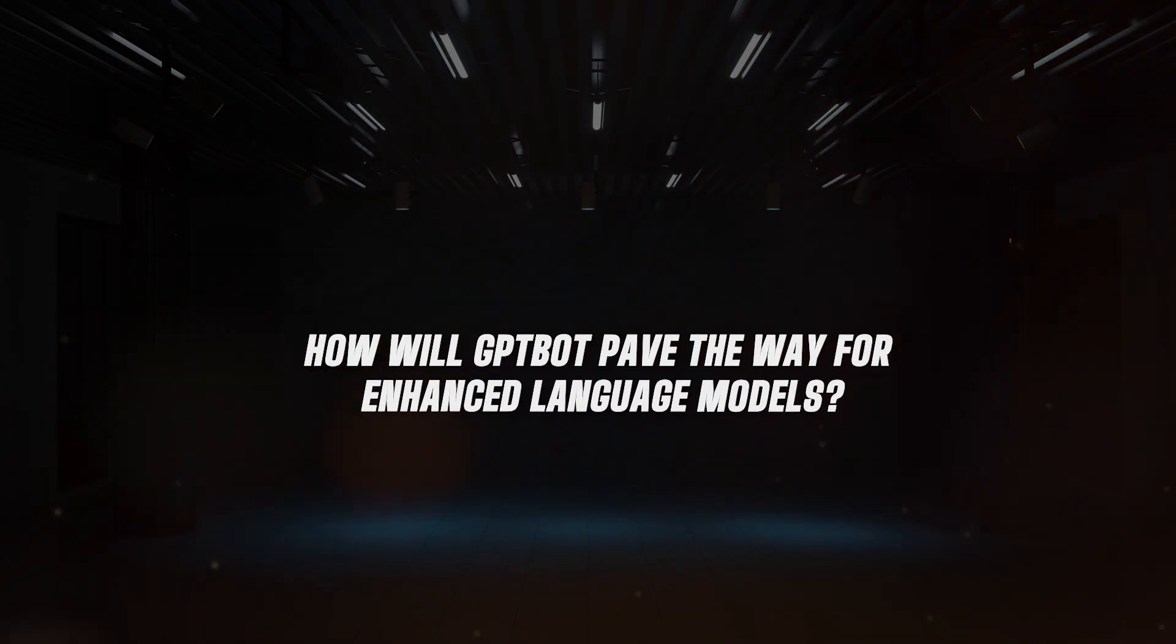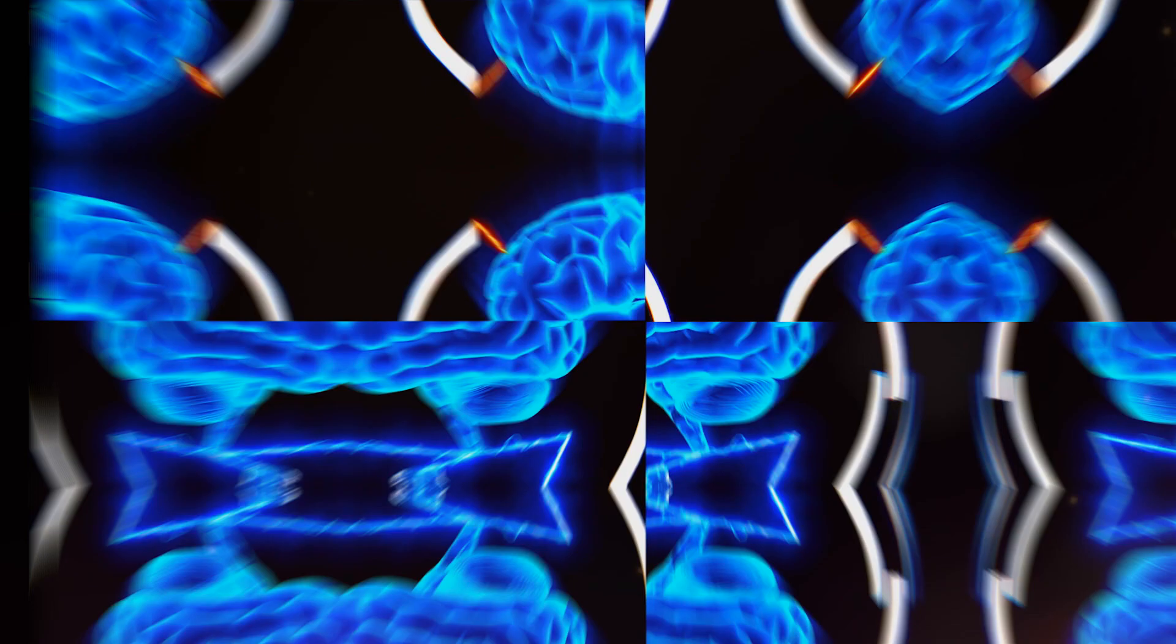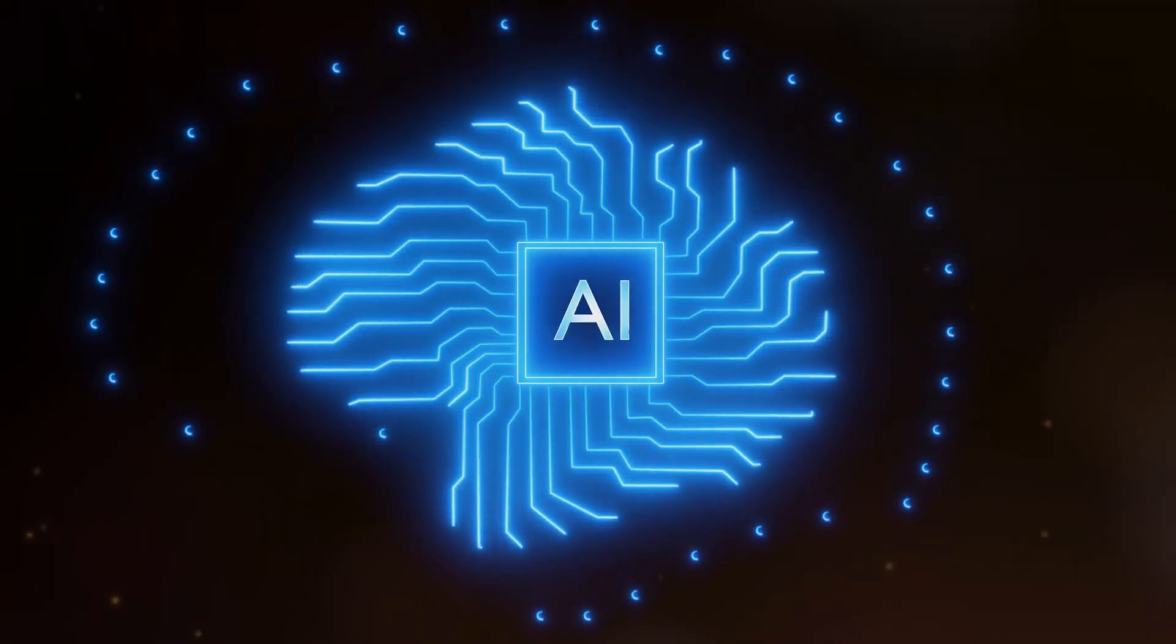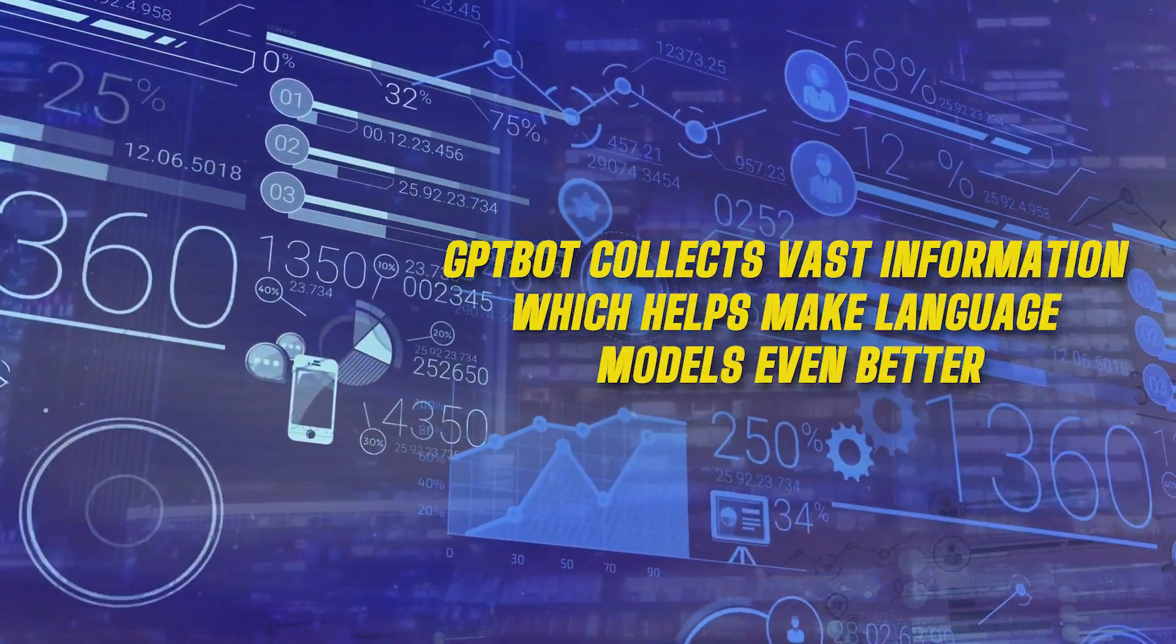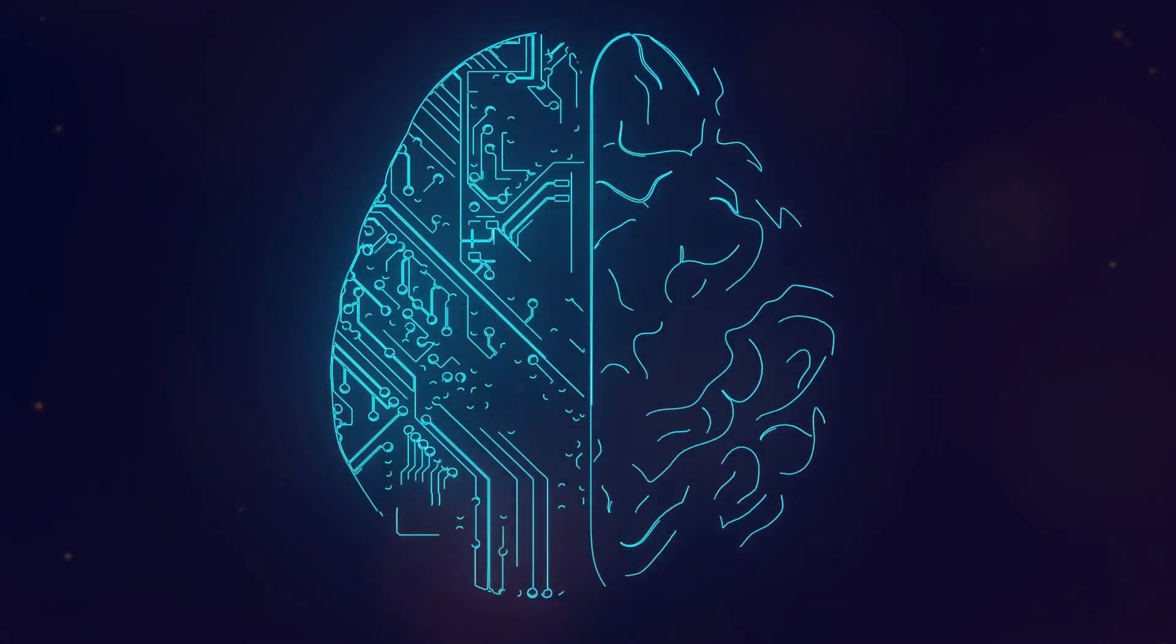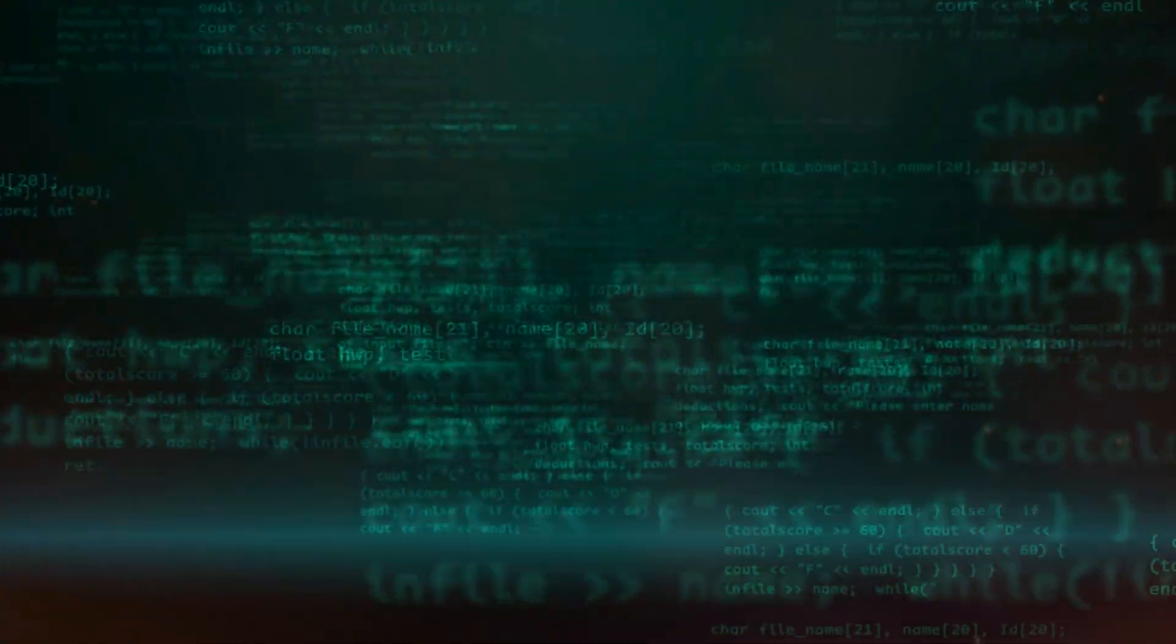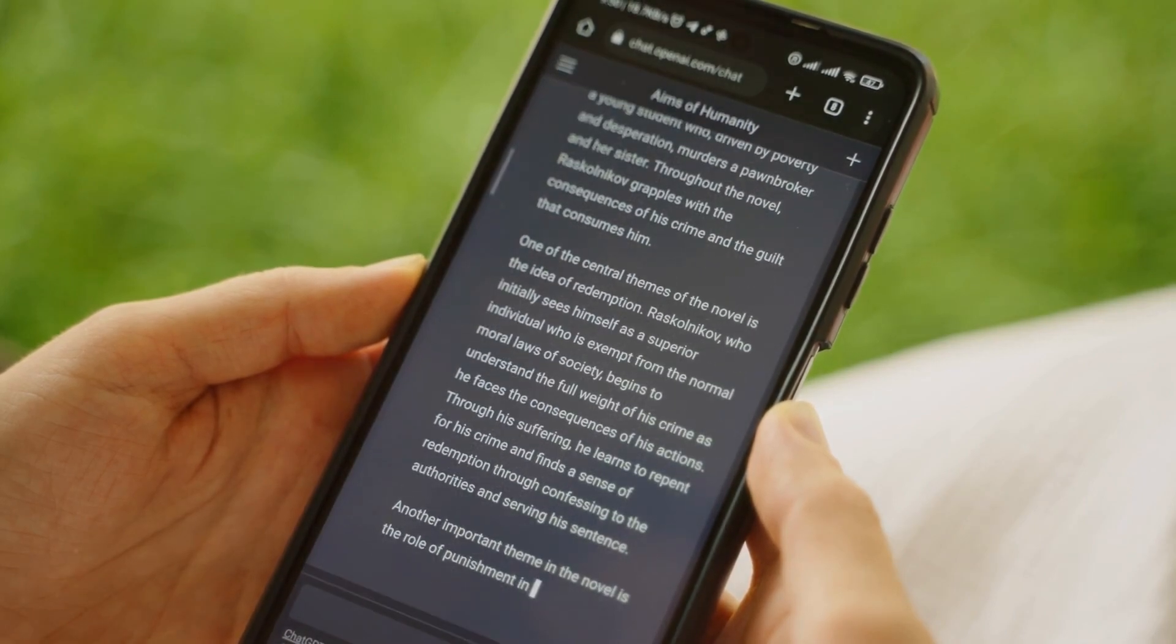How will GPT-Bot pave the way for enhanced language models? As said before, GPT-Bot and OpenAI's language models work together in a synergistic way. GPT-Bot collects vast information, which helps make language models even better. These improved models can do many things, like writing text, translating languages, making summaries, and answering complex questions, all with really good natural language skills.